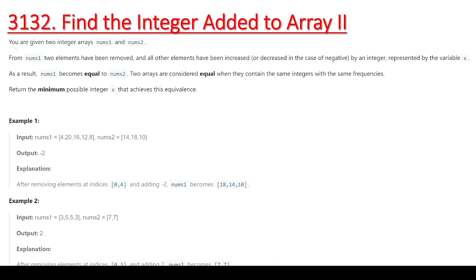The statement says you are given two integer arrays nums1 and nums2. From nums1, two elements have been removed, and all other elements have been increased or decreased by an integer x. As a result, nums1 becomes equal to nums2. Two arrays are considered equal when they contain the same integers with the same frequency. We have to return the minimum possible integer x that achieves this equivalence.